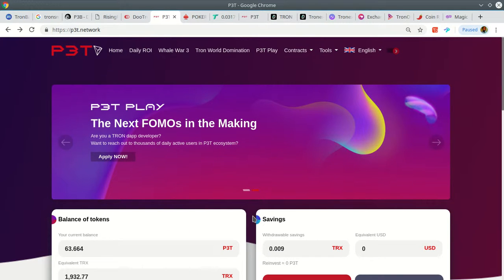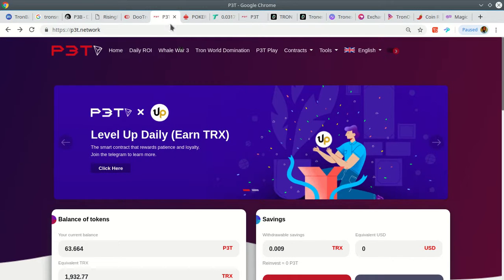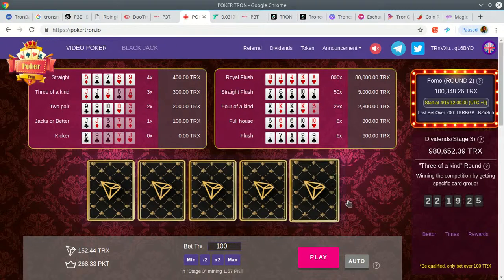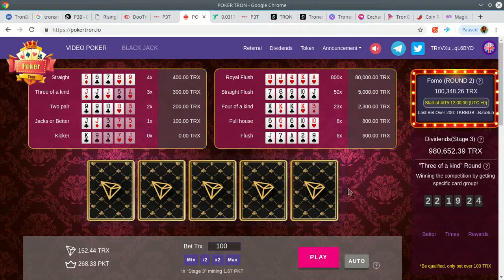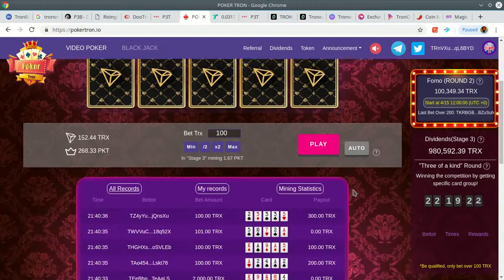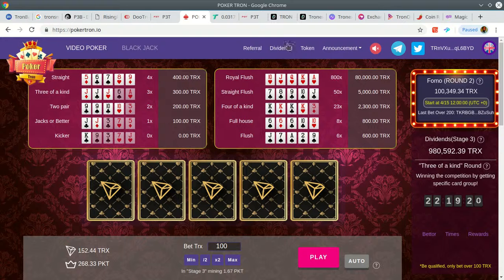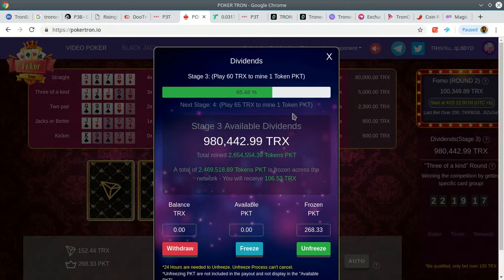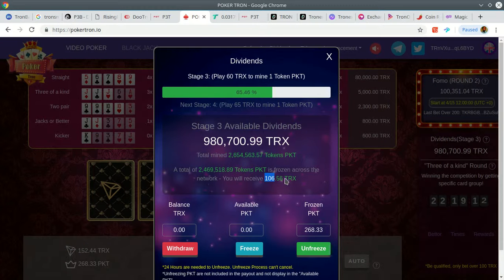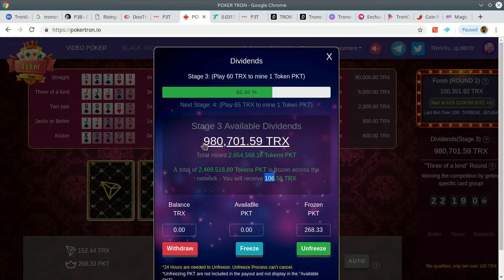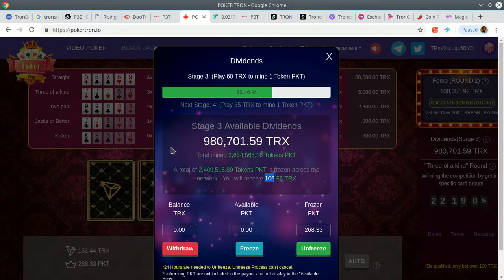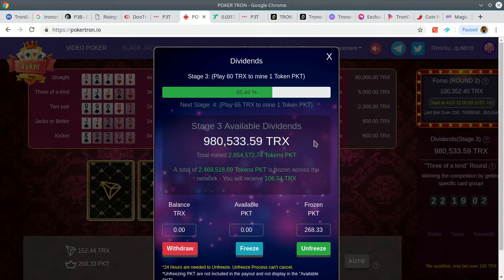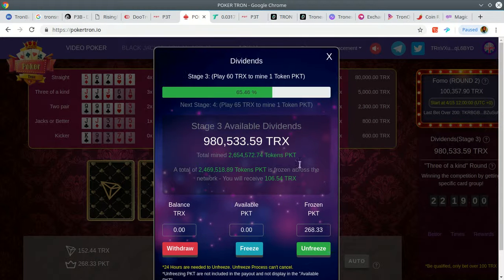Hopefully they don't launch the game tomorrow because I want to make sure I'm well positioned before they do that. PokaTron coming in strong, looking good. I'm not going to play anymore until I collect my next set of dibs, which should be tomorrow. So far there's 106 Tron. I'm expecting it to be about 200. It looks like someone won because the dividends went down.